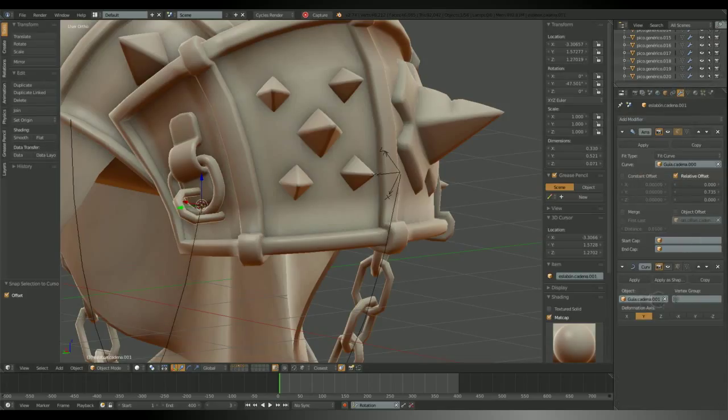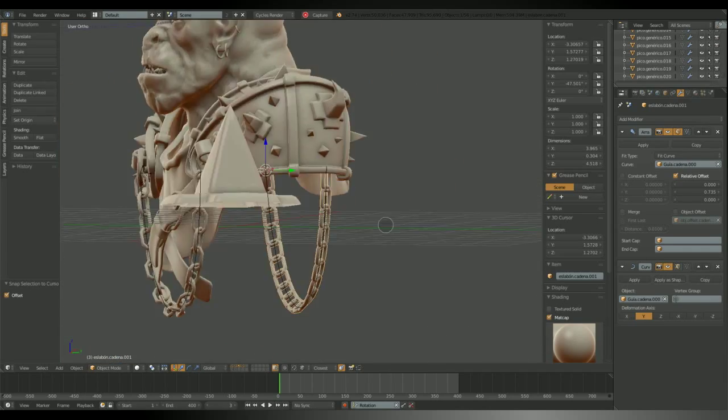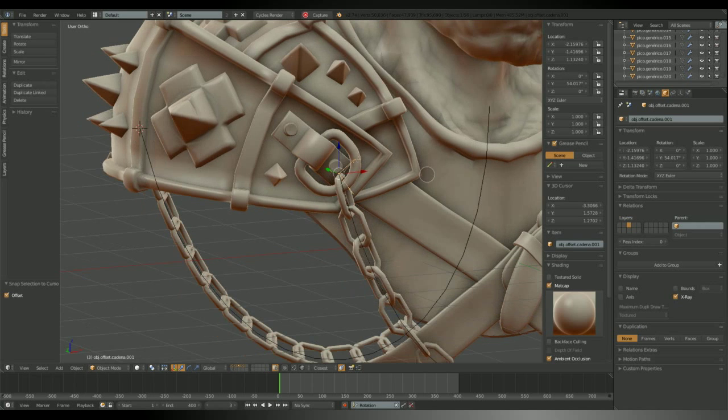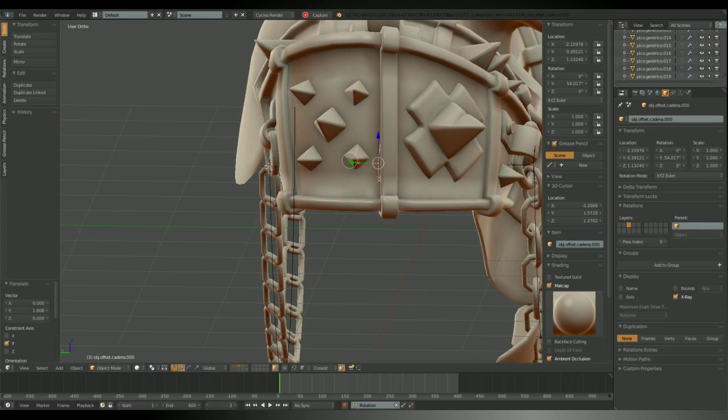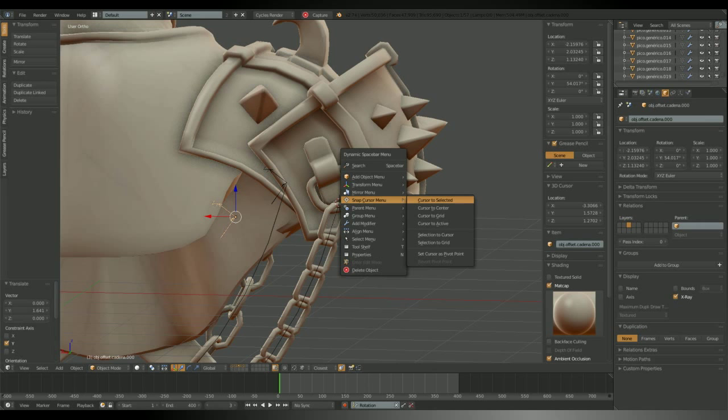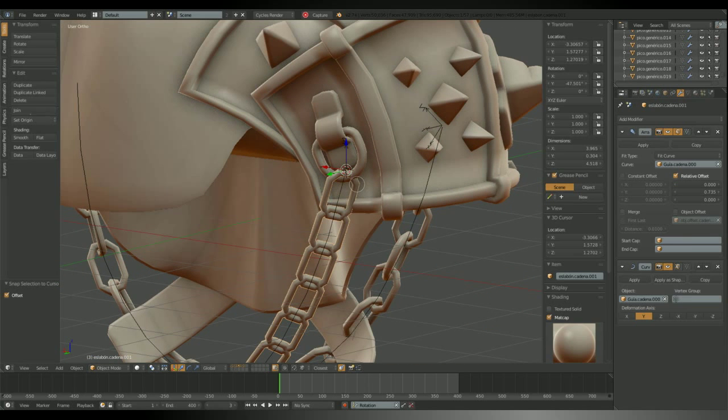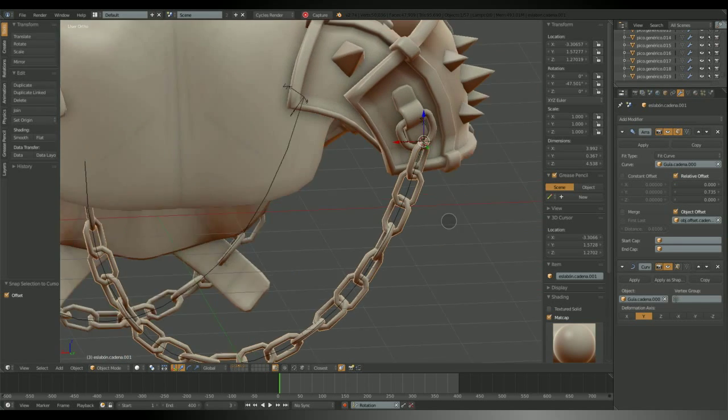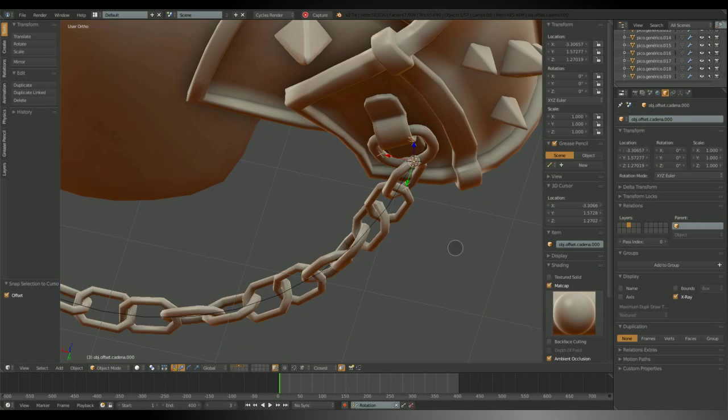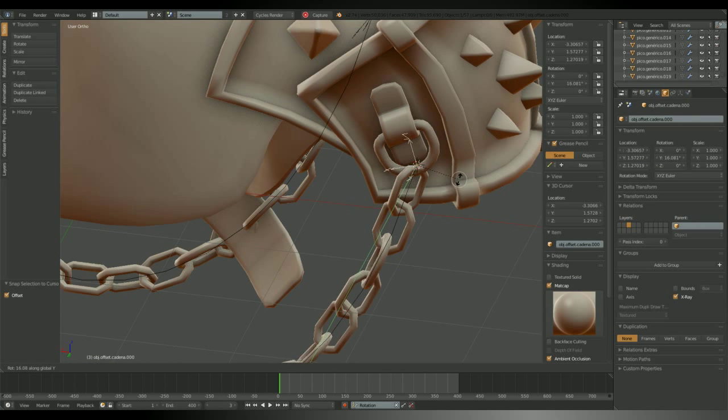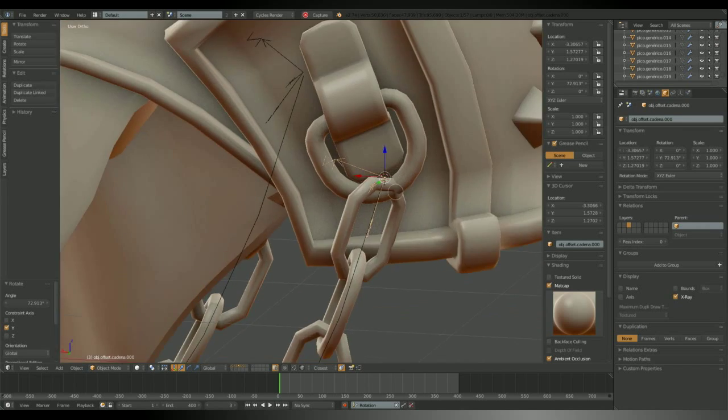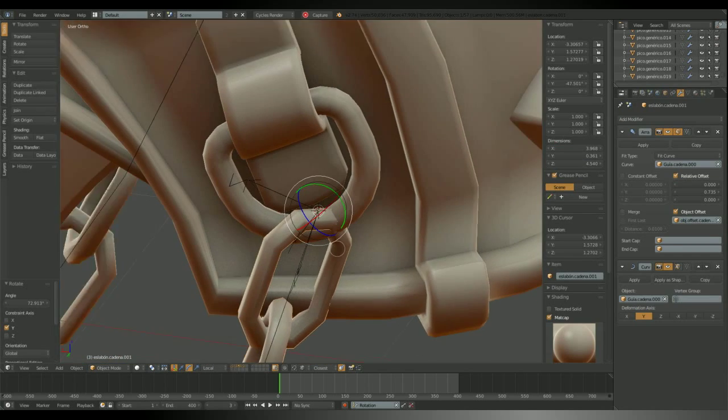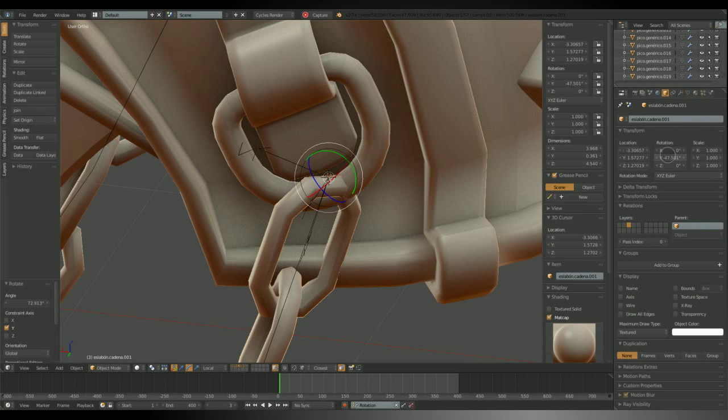I'm going to duplicate the chain link, the curve guide and the empty for the offset. I'm using the cursor to select and snap to cursor options in the dynamic spacebar menu. That's a very quick way to place the objects instead of manually typing the coordinates. It's typing, not tipping.